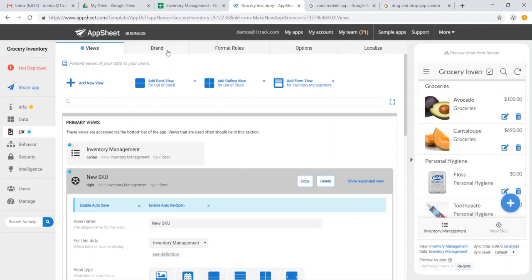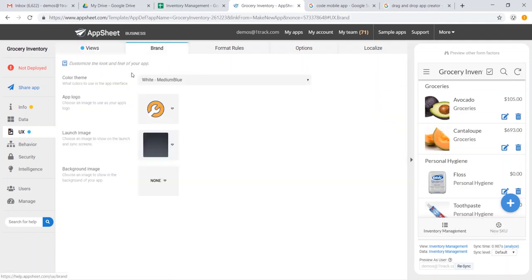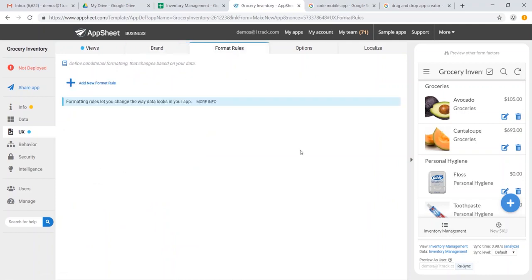We can also add our own custom branding in the brand section. We could create formatting rules. For instance, whenever availability is at zero, we might highlight that in red to make us extra aware.